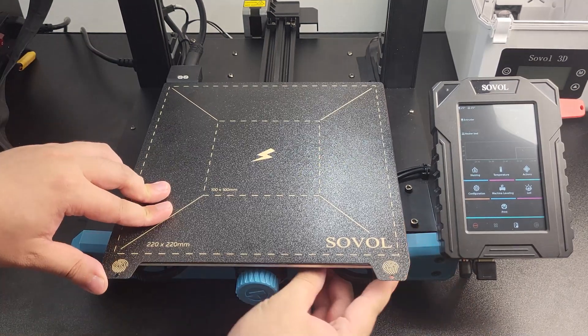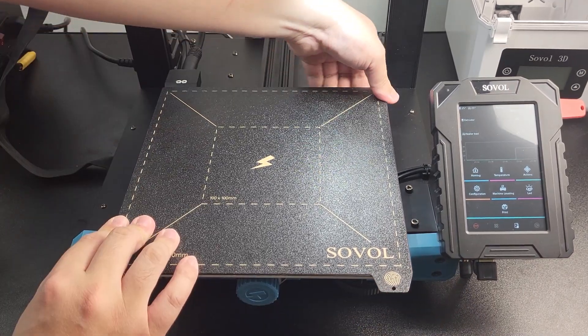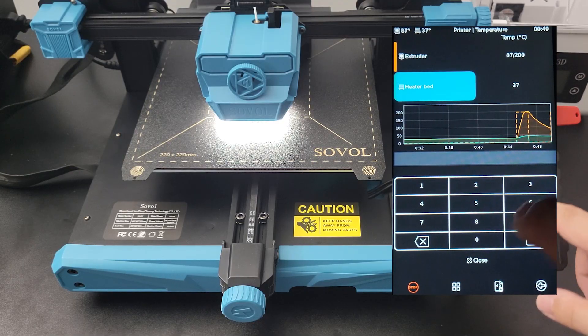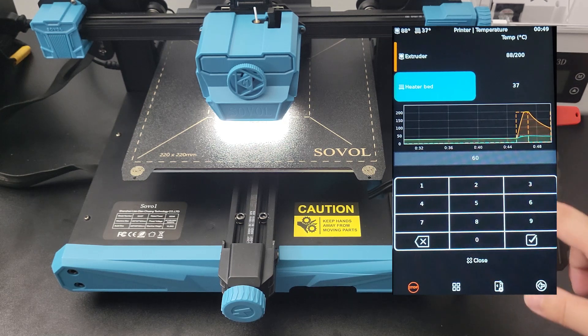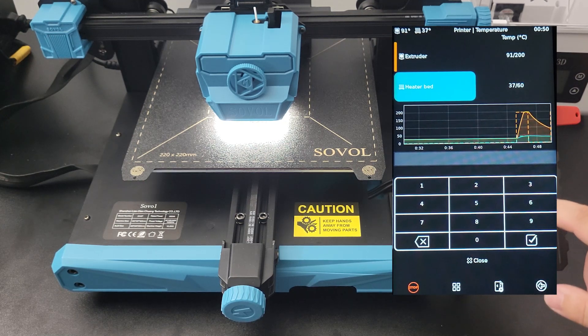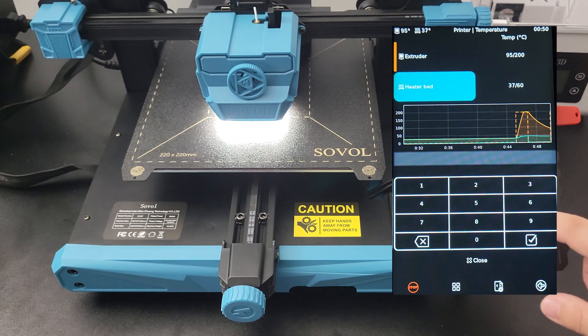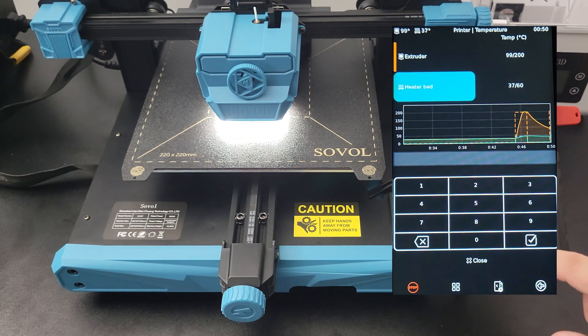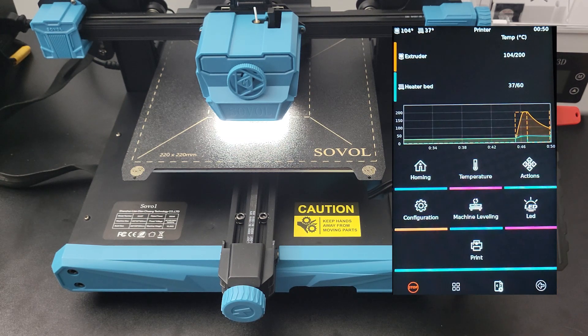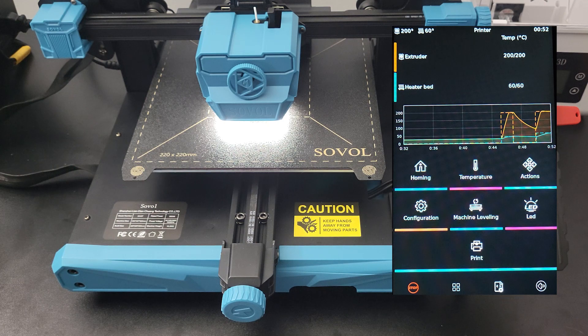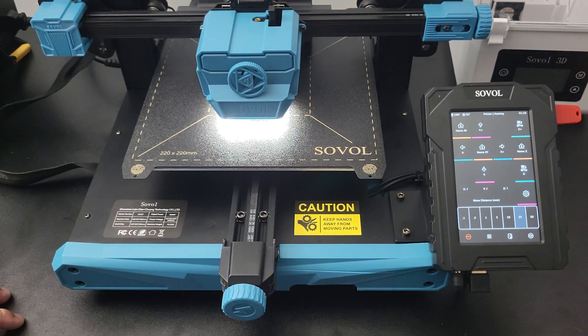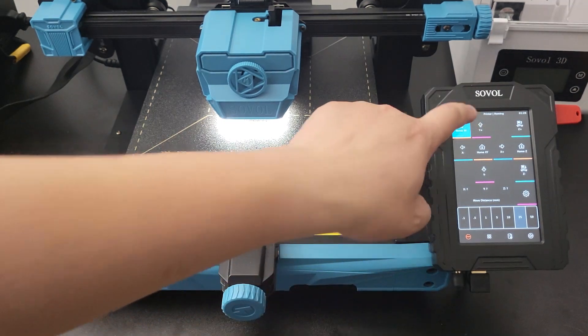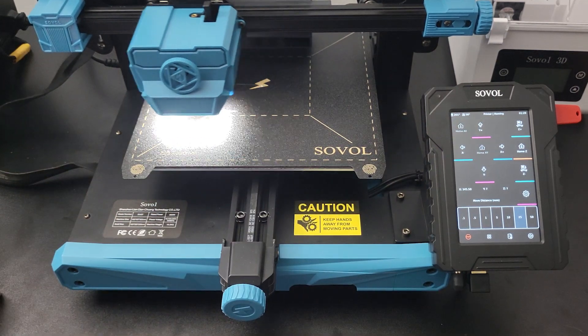Step 2: heat the nozzle and printer bed to get closer condition to actual printing. You can select preheat PLA on the menu or manually input a number like I did. Since the nozzle and bed are thermally expanding due to higher temperature, we can now home all X, Y, Z axes and get a cup of tea while the temperature kicks in.